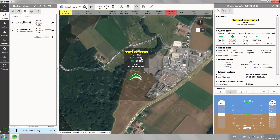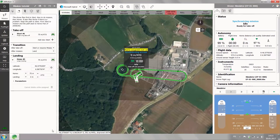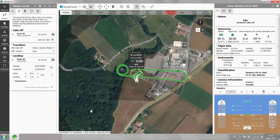Now you see a warning message saying start and home not set. Without start and home we are not able to fly a mission, so we can use the notification on the left-hand side here in blue — start and home missing — and we can just place it automatically based on the drone's position. This will automatically set your start and home waypoint.